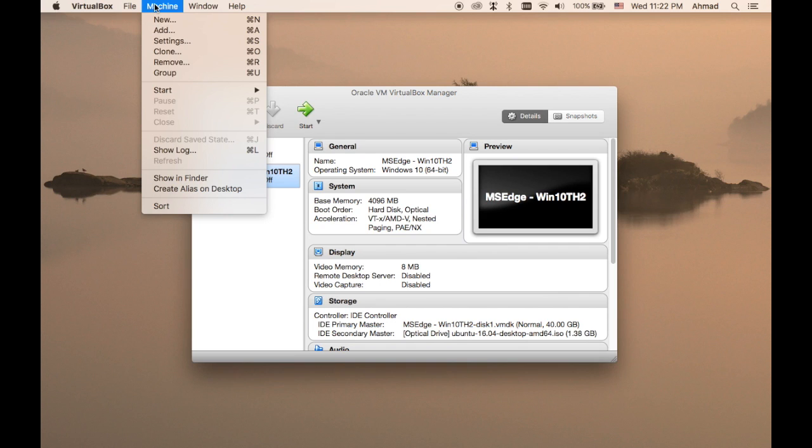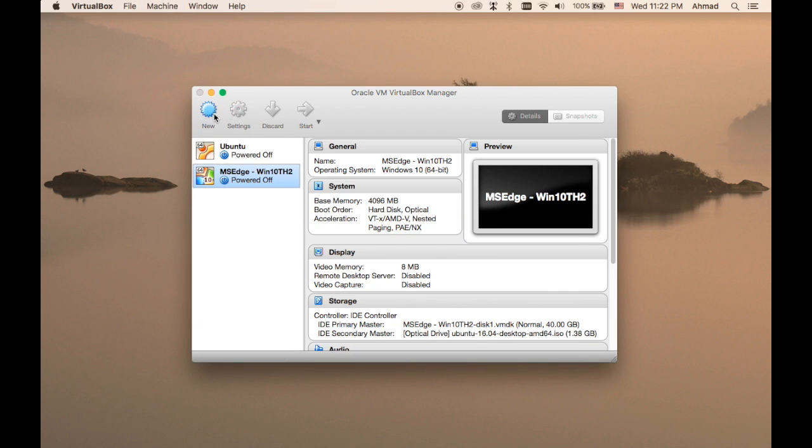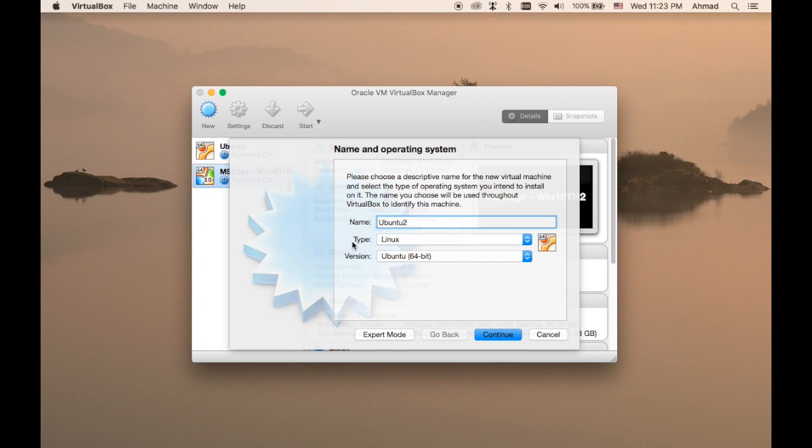Let's create a new machine from here and we are going to call it Ubuntu 2, because we already have another machine installed here I'm using in the lab in this course. So I'm going to create a new one called Ubuntu 2. And of course, type is Linux and version is Ubuntu 64-bit. VirtualBox has automatically selected those settings for us because we have chosen the name Ubuntu.